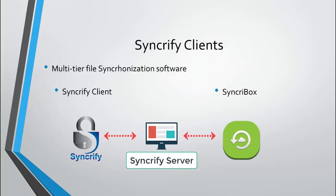In this video, I will be covering the basics of Syncrify Client and a similar but slightly different application, Syncrbox.